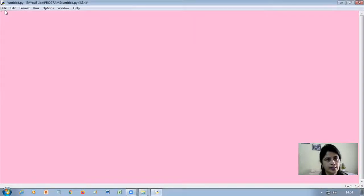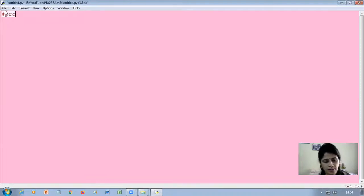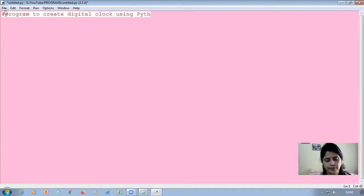As you can see, the Python IDLE window is open for writing the code. First of all, we will have to write a comment: program to create a digital clock using Python Tkinter.